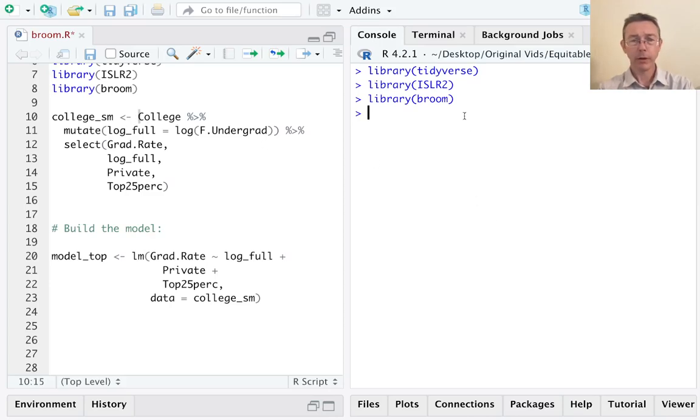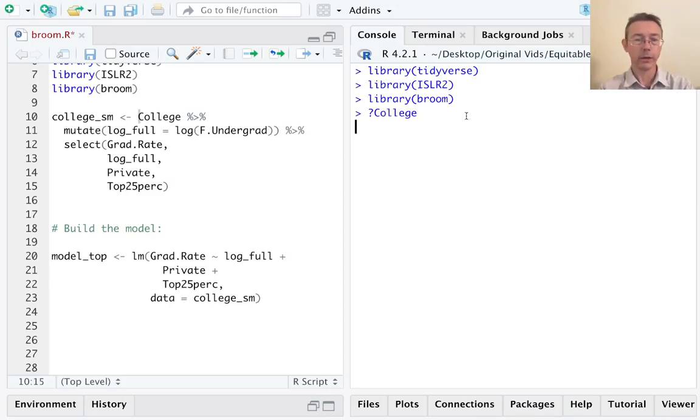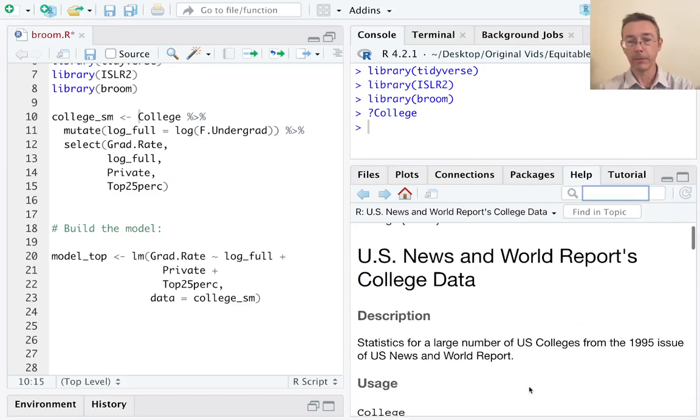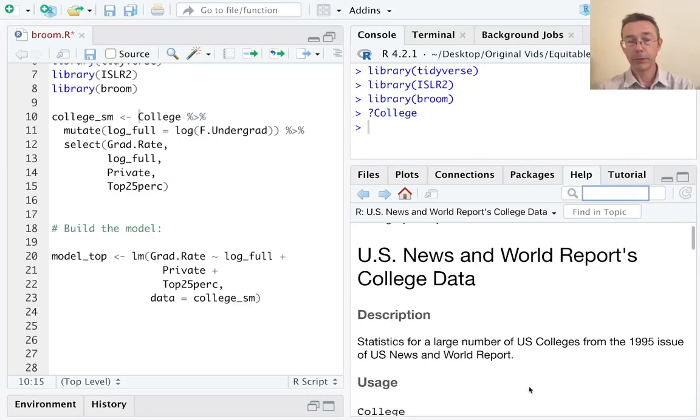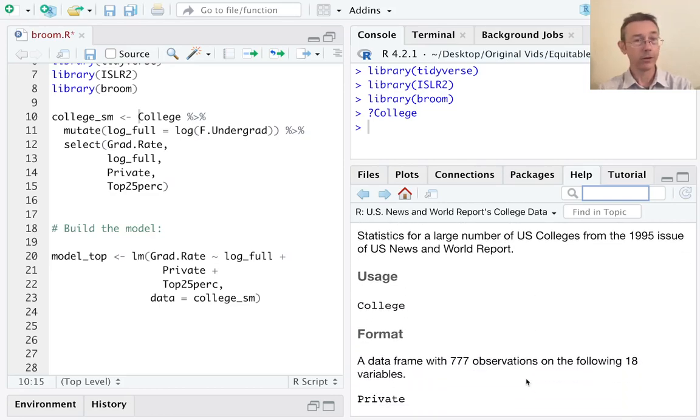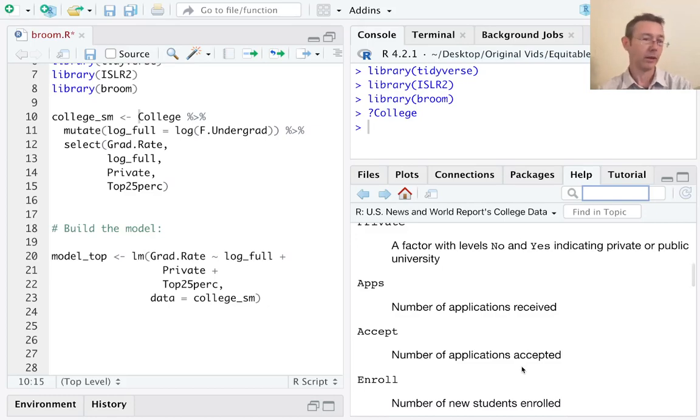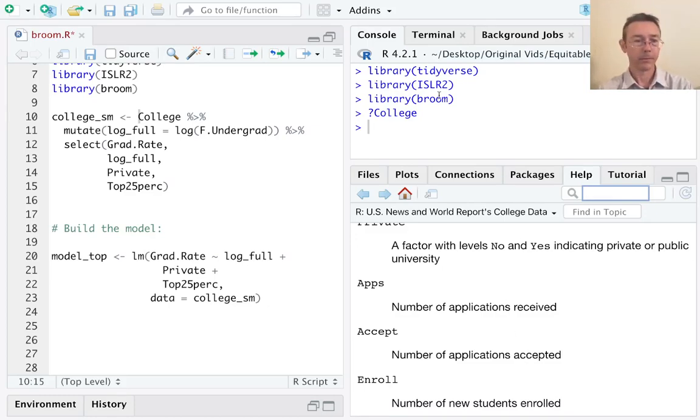Before I do anything else, let's just see the data dictionary here really quickly for the college dataset. It comes from a 1995 issue of U.S. News and World Reports. It includes 777 colleges with a bunch of different variables like numbers of applications received and so on.